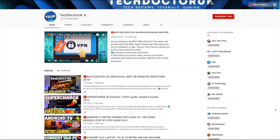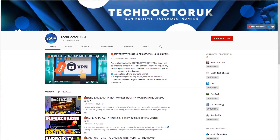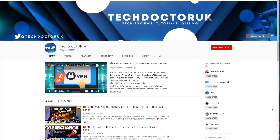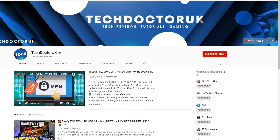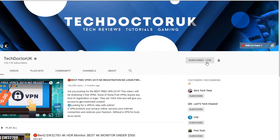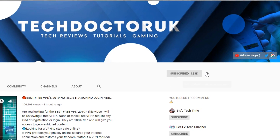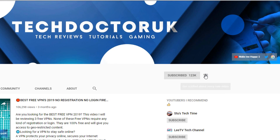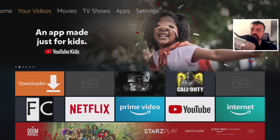If you're new to the channel and want to stay up to date with the latest tech tutorials, Fire Stick, Android, and Android TV tips and tricks, please subscribe and hit the notification bell — it's a small click from you but it makes a big difference to me.